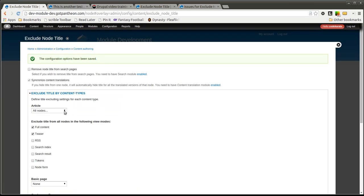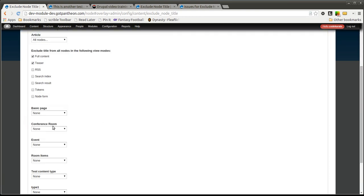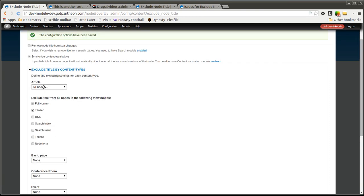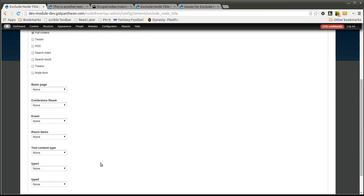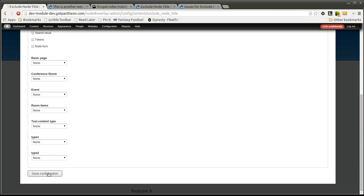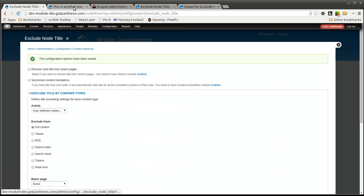If there are specific nodes, let's say you have a page that you're displaying on the home page of your site and you do not want the node title to show up on the home page, you could simply select the content type, so it could be basic page, but we'll use article, and select user defined nodes. Let's only check full content for now and we'll click save.